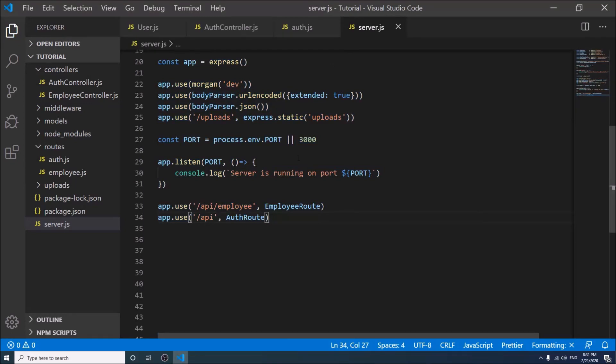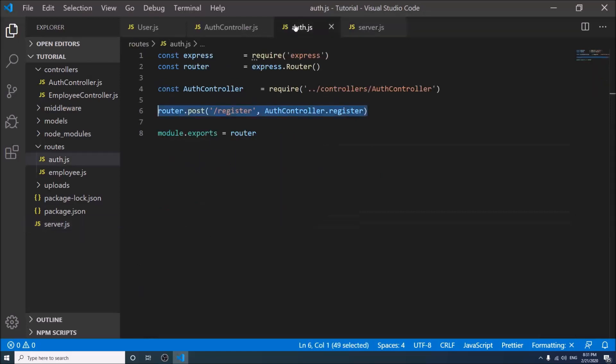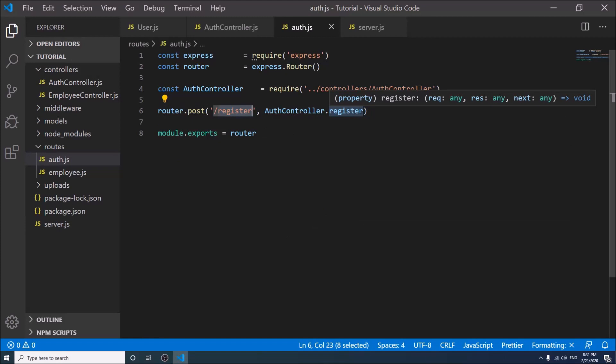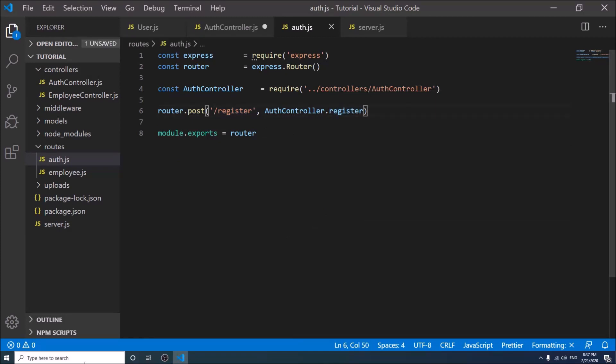Our server is running on port 3000. So when anybody calls localhost:3000/api/register, it will hit the register controller. Let us check it.